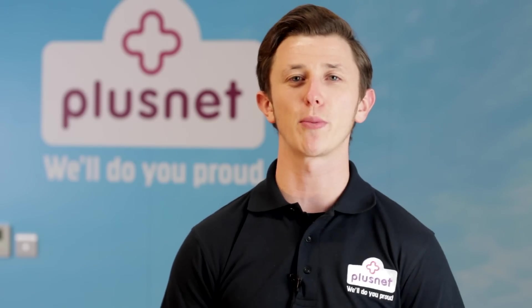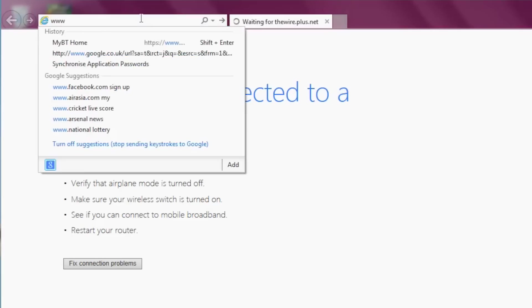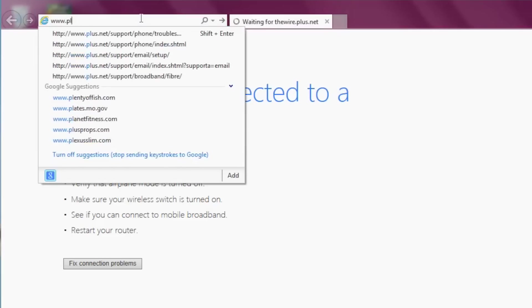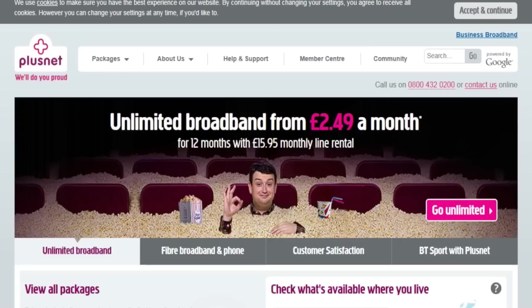To test this, just open up your computer's web browser, for example Internet Explorer, and you should see a home page. Just type in www.plusnet.net into the address bar, and when it loads, you're connected.